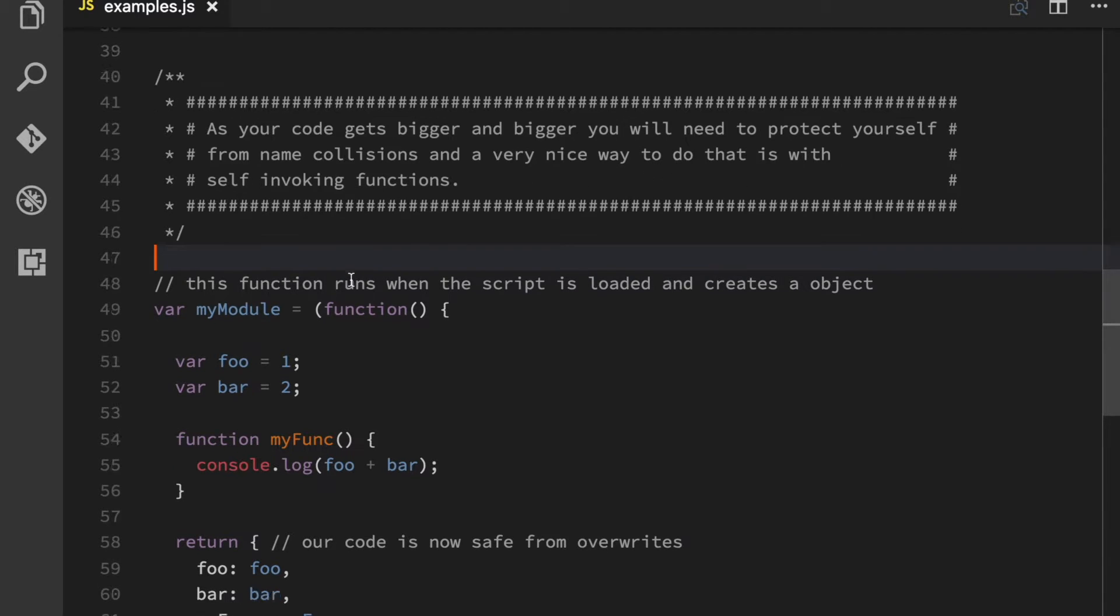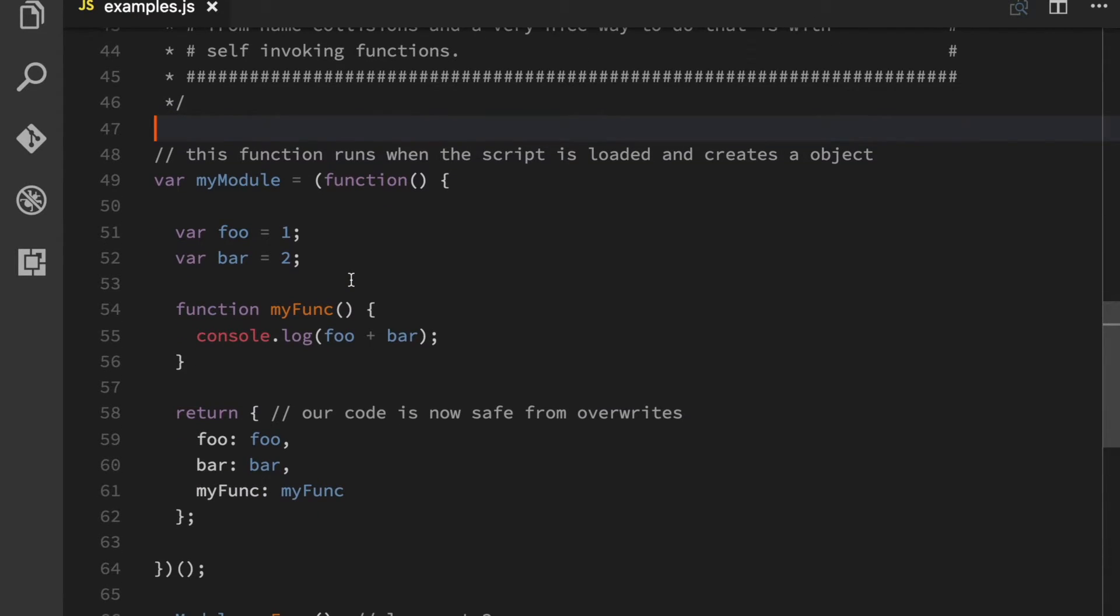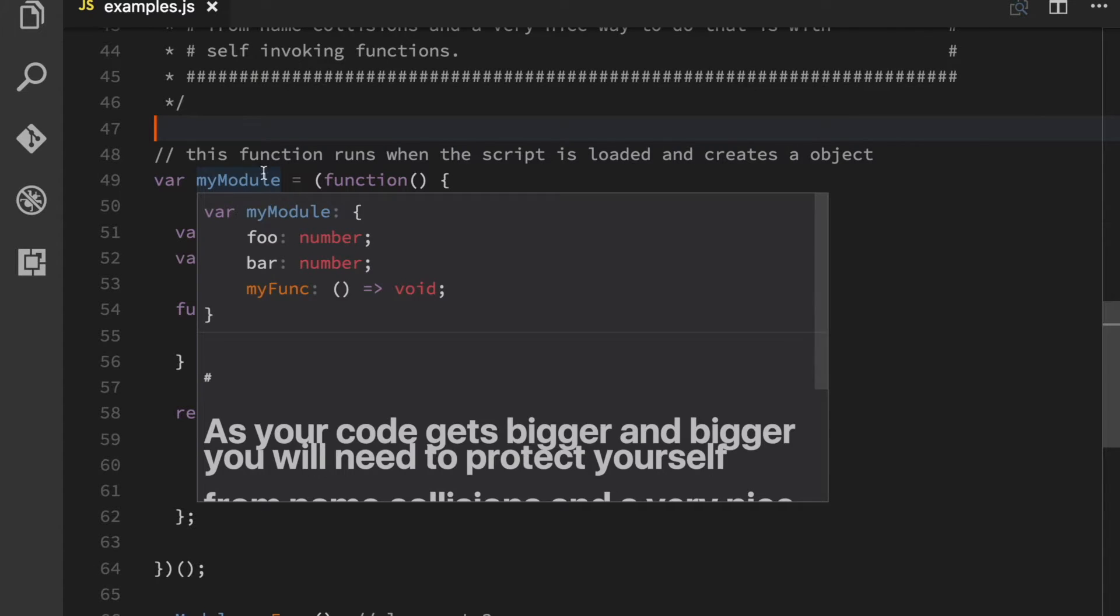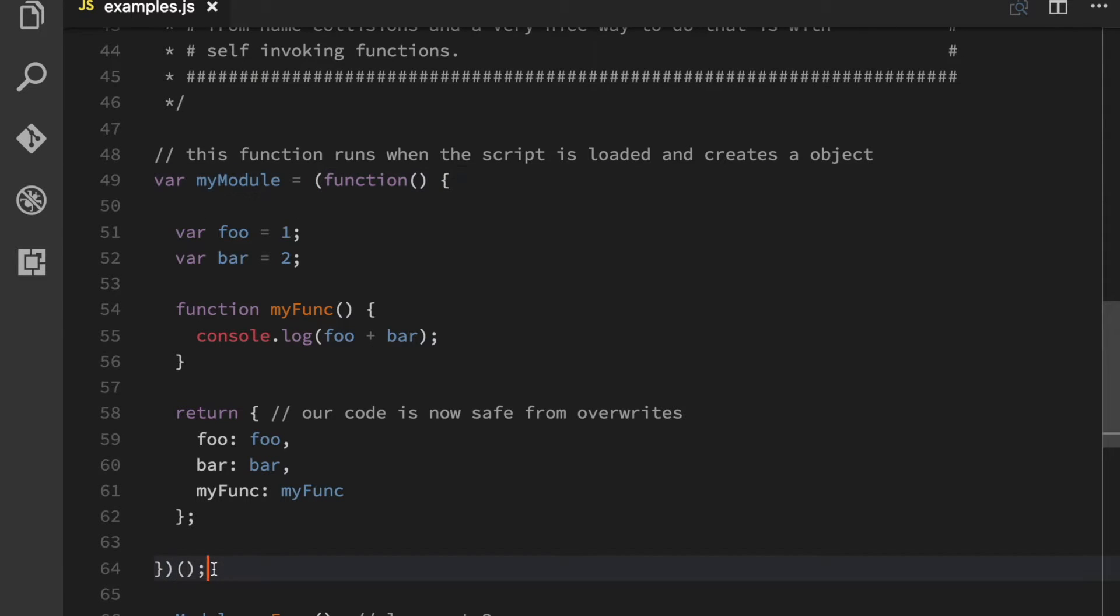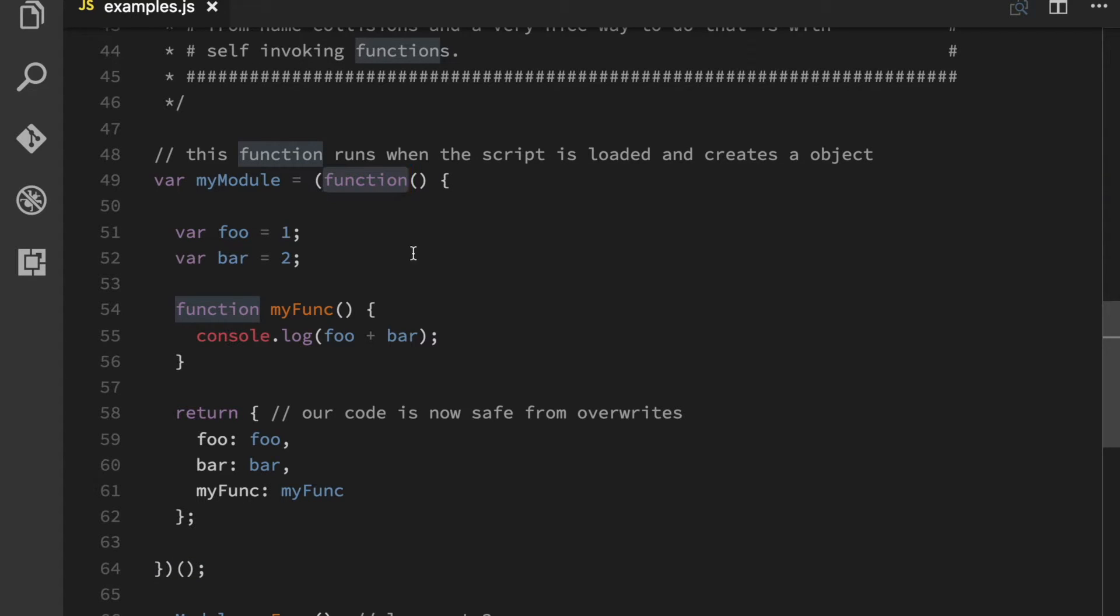And it sounds weird, but what it basically means is that you create a variable called myModule and you create a pair of parentheses. And then you do this weird syntax here. You call those parentheses and you give them an anonymous function. And all this is saying is run this function as soon as you hit it.